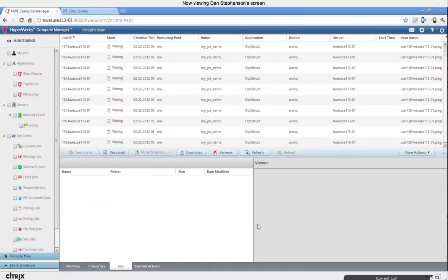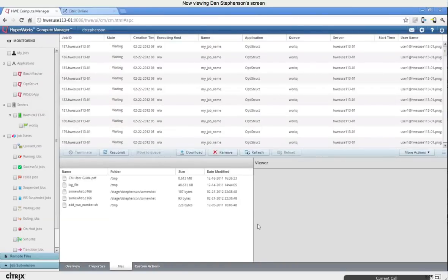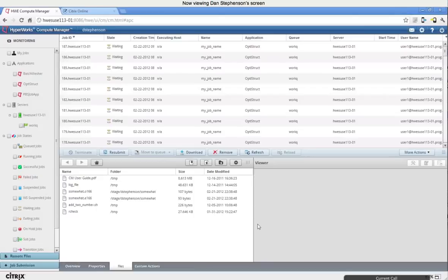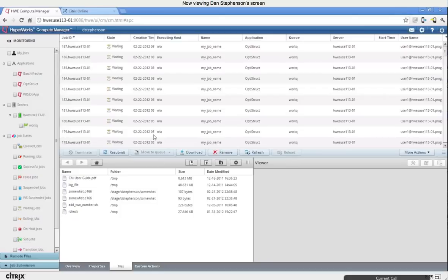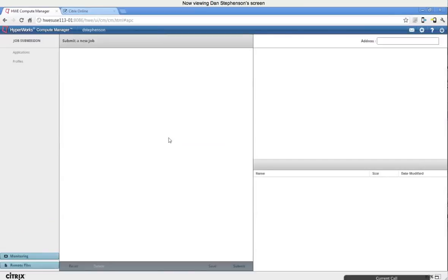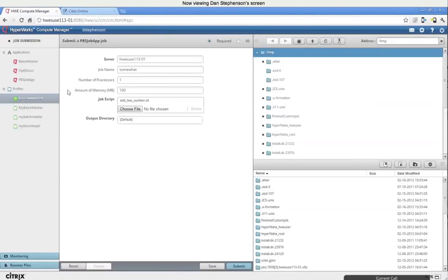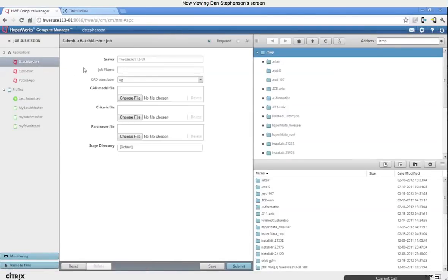And kind of going into a little bit here is just kind of the three different facets of Compute Manager that should be taken into consideration. You have the monitoring page, which is what you see here. And this gives you the ability to monitor all of the jobs that have been submitted to your organization's cluster, as well as view your own jobs and filter them in different ways.